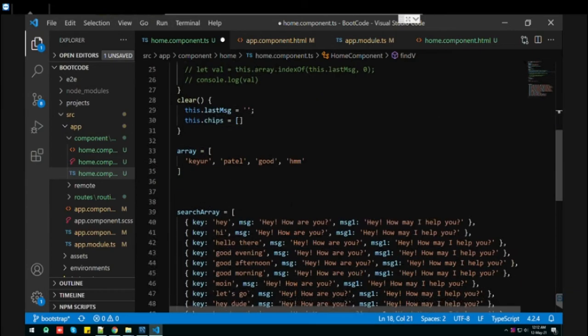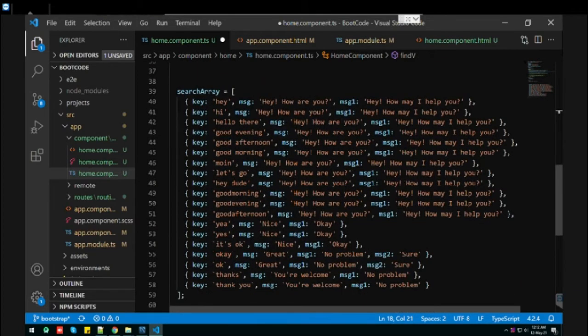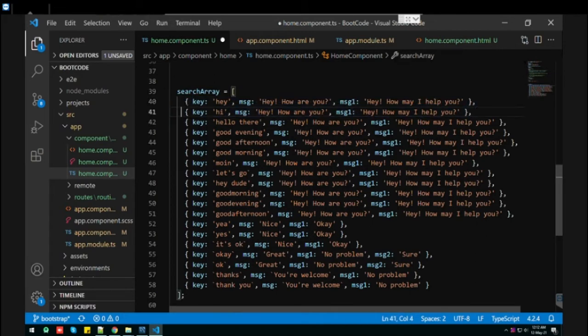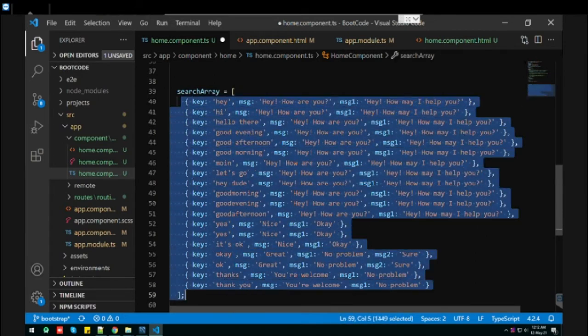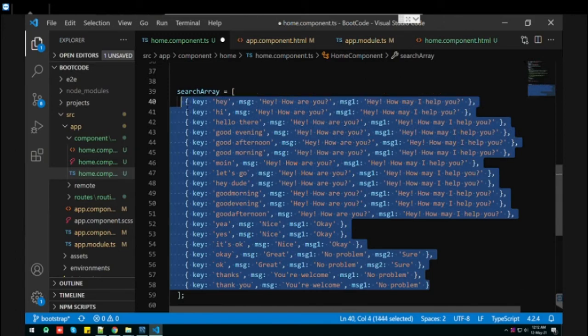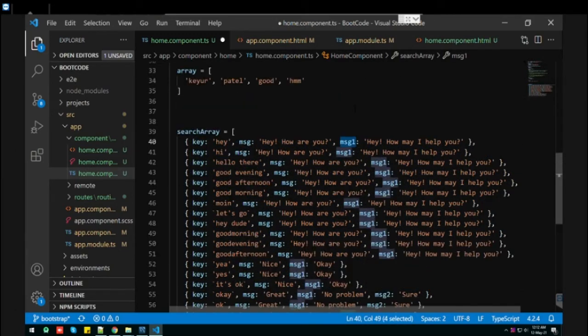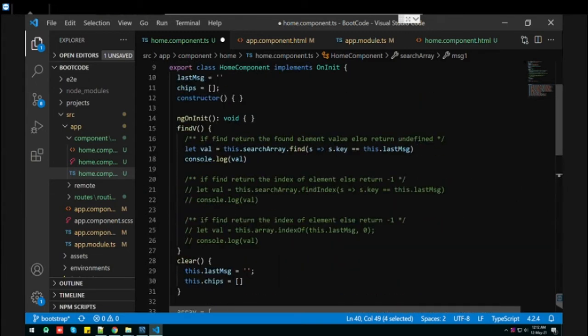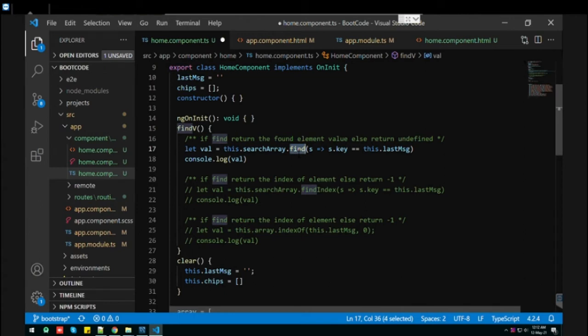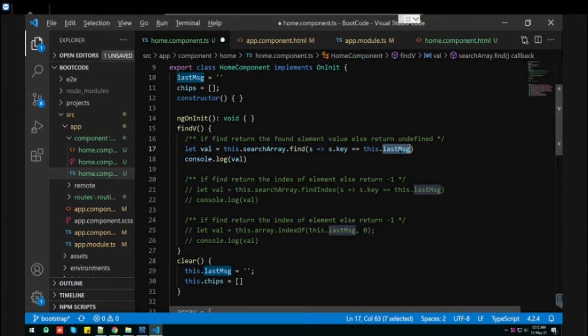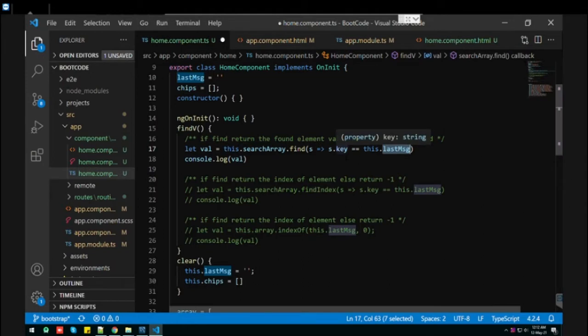show you what kind of array I have. This is an array of objects I prepared with keys like message and message one. What I did is just use the find function, then using a lambda expression where h.key equals the last message. This last message variable holds whatever we type in the input.